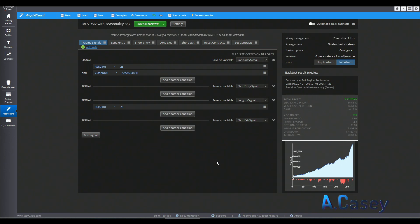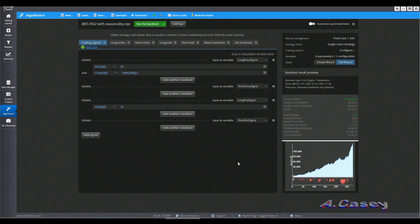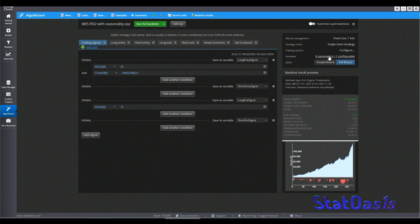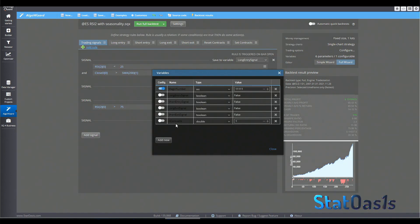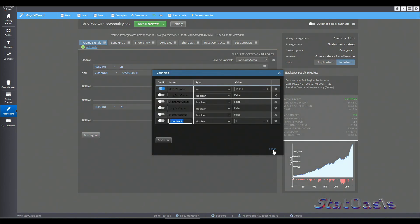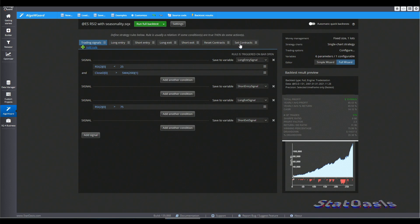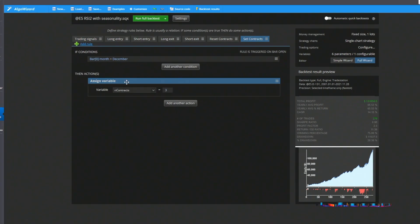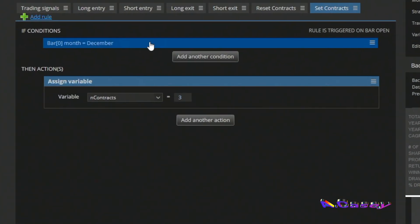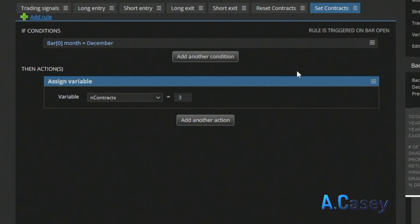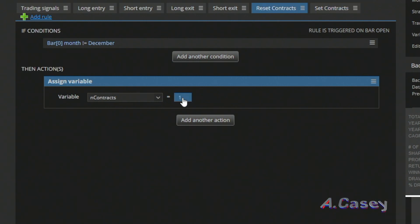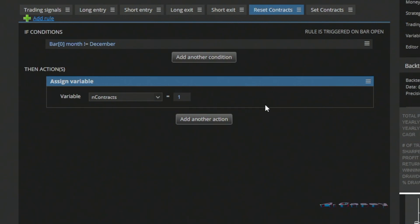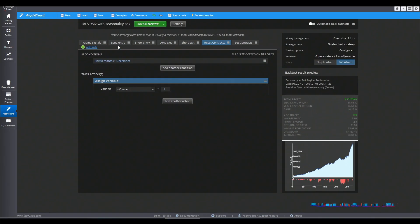So I will use December to increase the number of contracts. So I added the variable here, N contracts, and then I use this if-then. If we are in December I will increase my N contracts to three, and if we are not in December I will set it to one. So it's either one or three. And then I will go to the entry and the size, I will change it to define our own size.